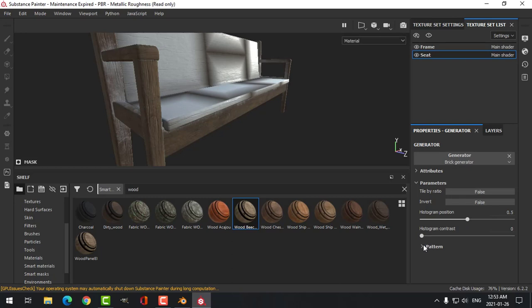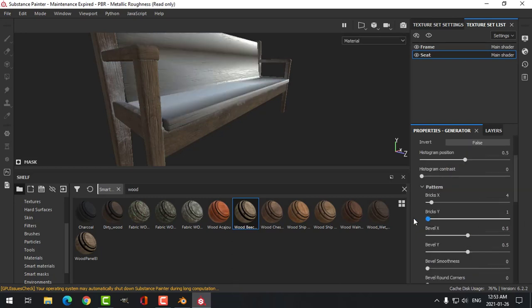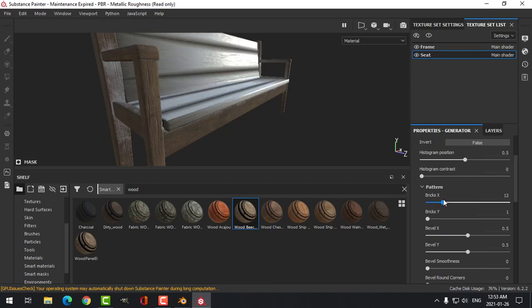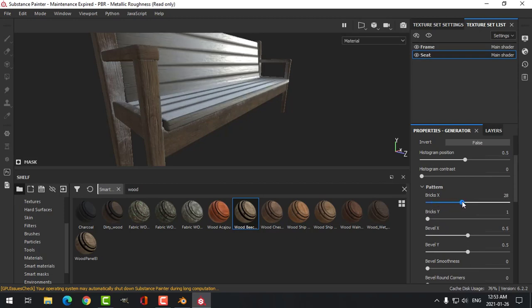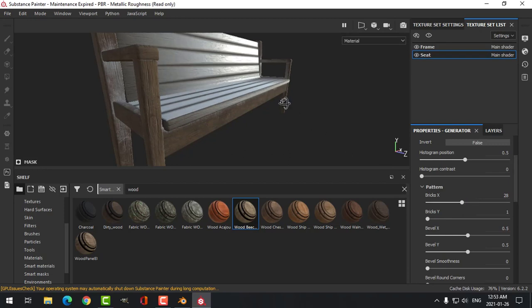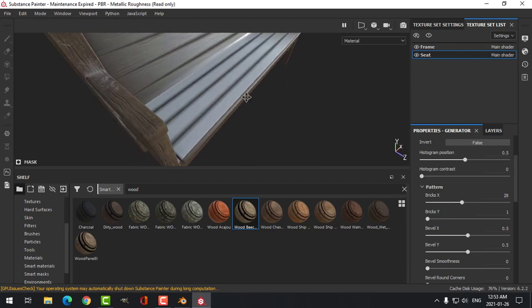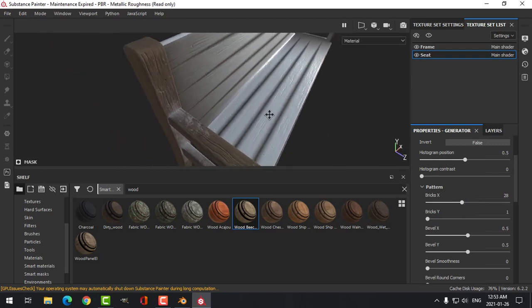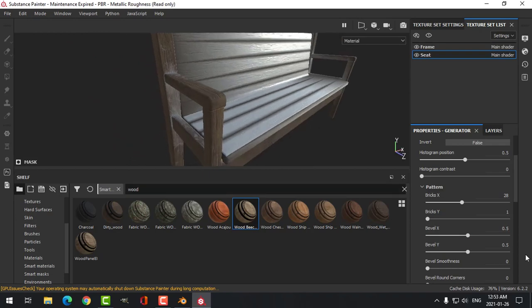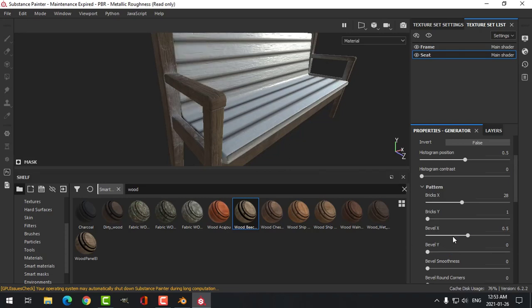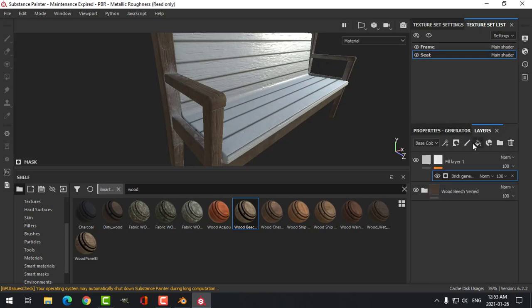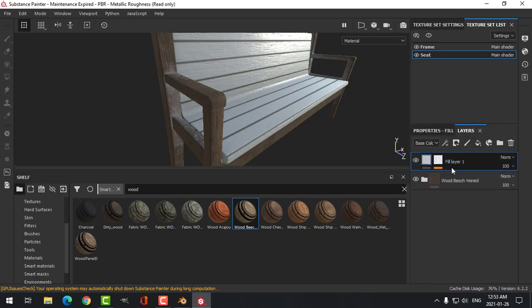I've chosen that. Here under Pattern, I'm going to slide the Y to zero or one, and I'm going to start bringing up the X till I start seeing my lines. We can put the Y bevel to zero or the lowest value we can get, and this one I can adjust like this. We'll try that. And let's go back to the layers to the main part.